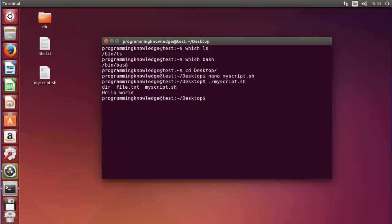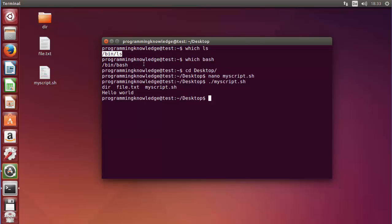Sometimes when you use your script on a different operating system, some systems recognize the ls command directly, while others require you to provide the full path of the command. This is where the which command is helpful — to know the full location of any command.